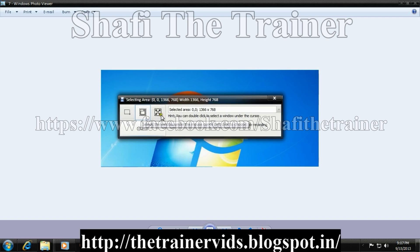If you select this third option, it will select a full window — meaning it will record everything on the monitor.